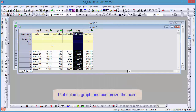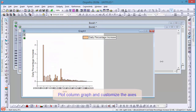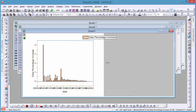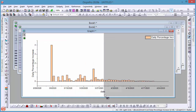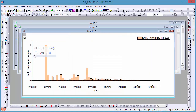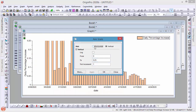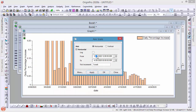Now we can plot the daily percentage increase as a column plot and customize it, including mapping the color of the columns to the test positive rate, so the higher rate is red and lower rates are green.